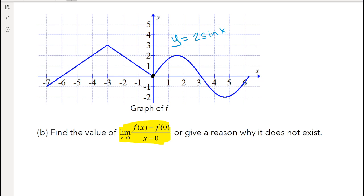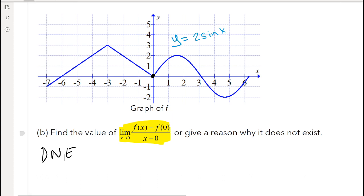If you know anything about derivatives, you know that the derivative does not exist when you have a corner. We would say this is a non-local linearity. Since there's no local linearity, there's no derivative there. You understand that this is the limit definition of a derivative, and the derivative clearly doesn't exist because there's no local linearity at that point.